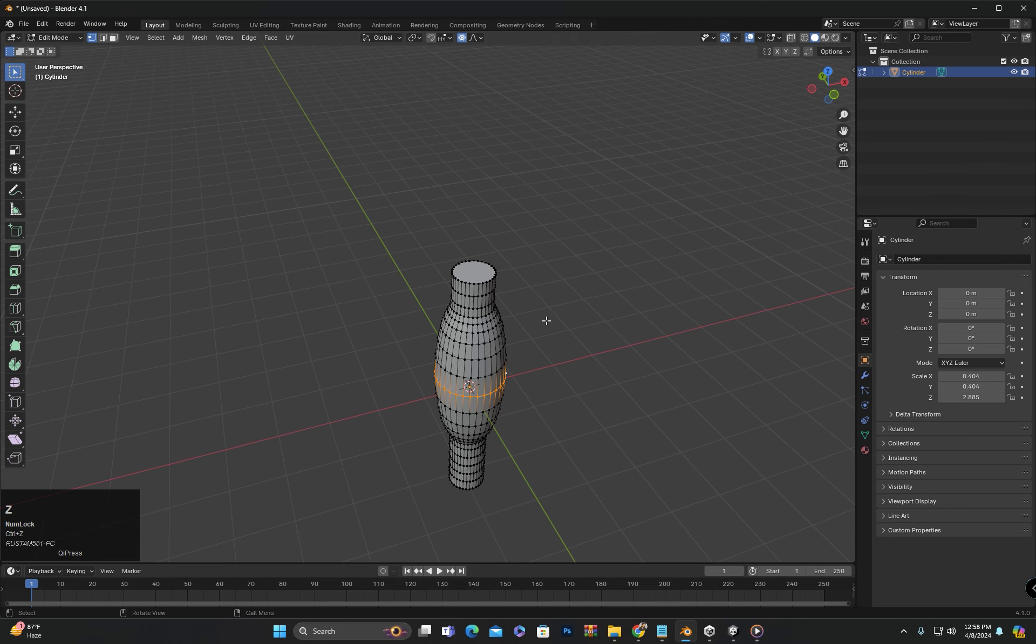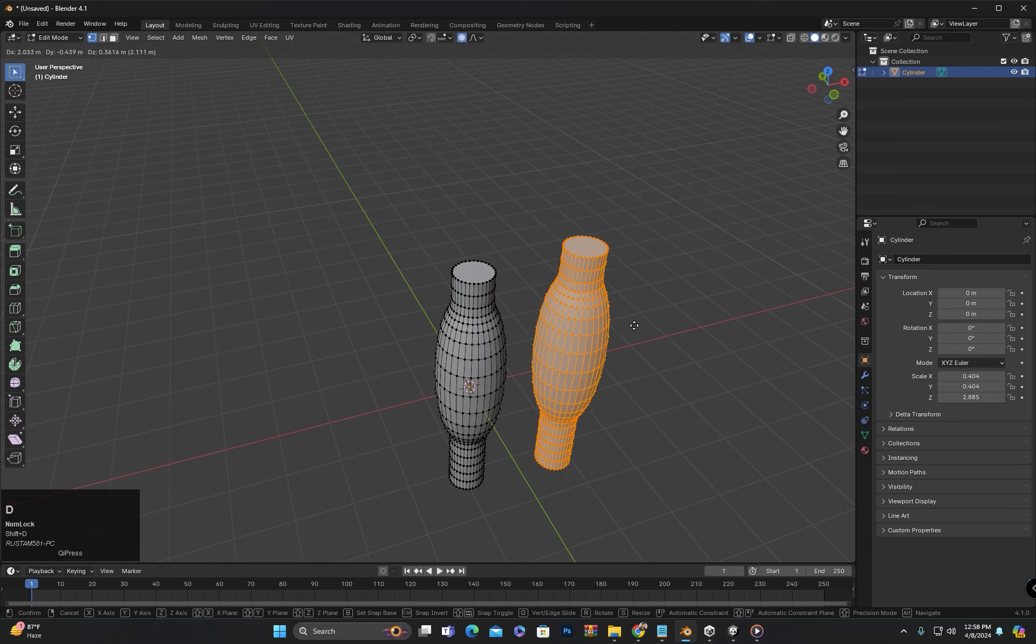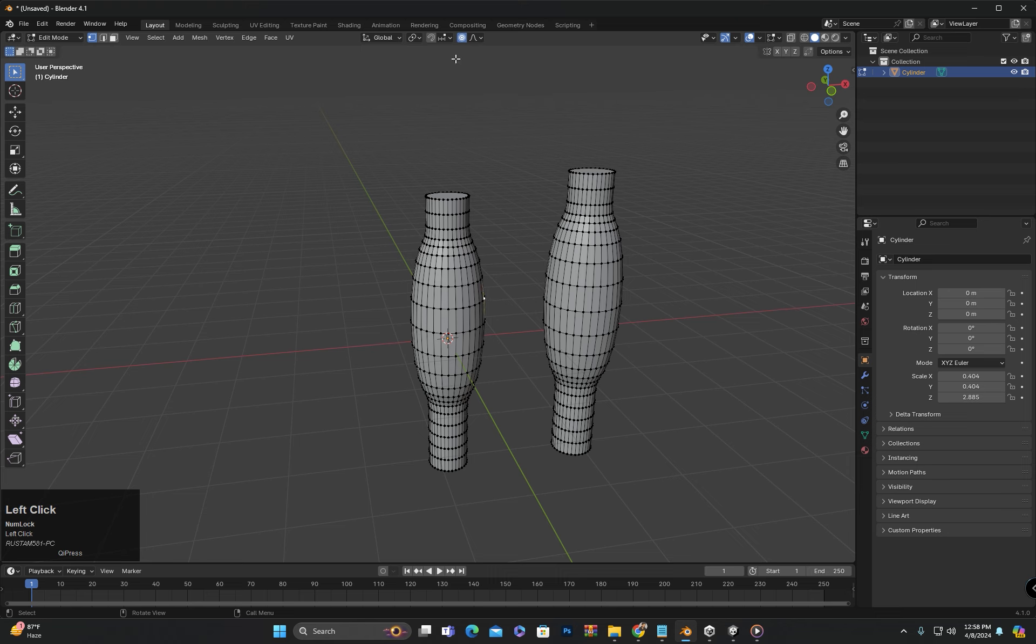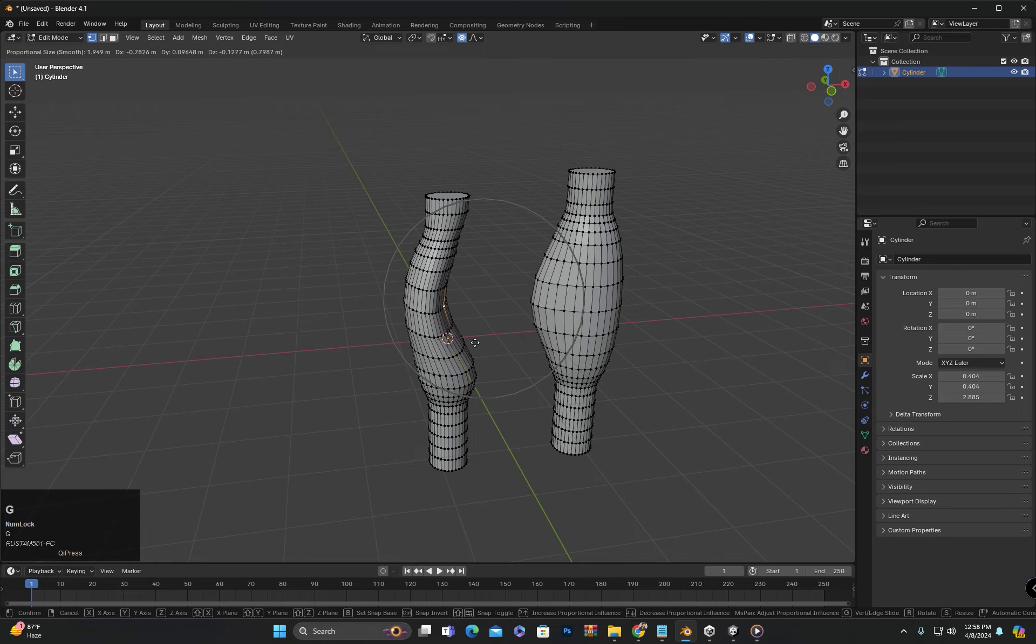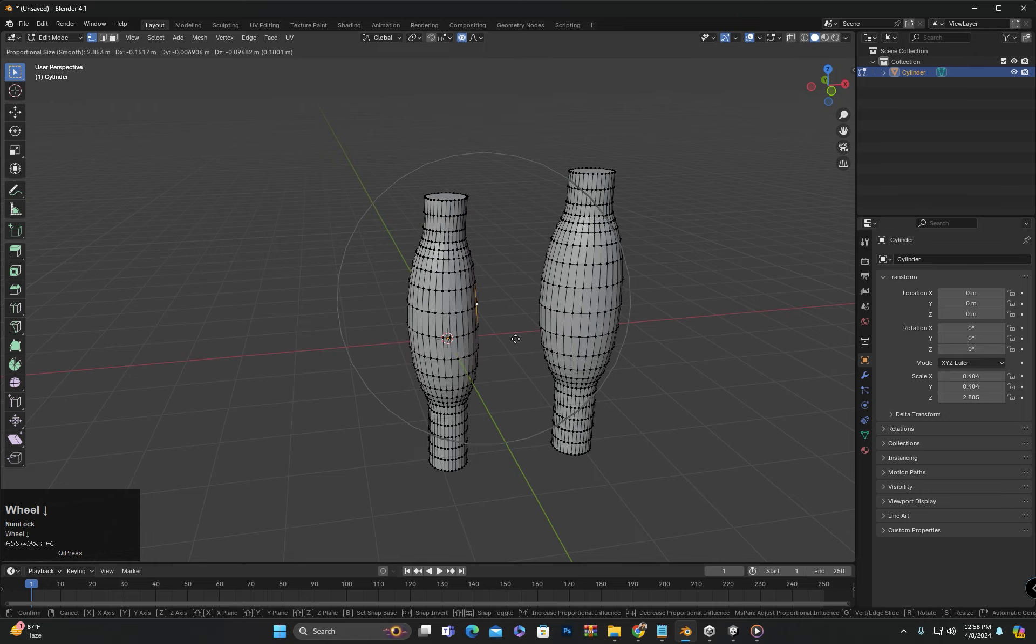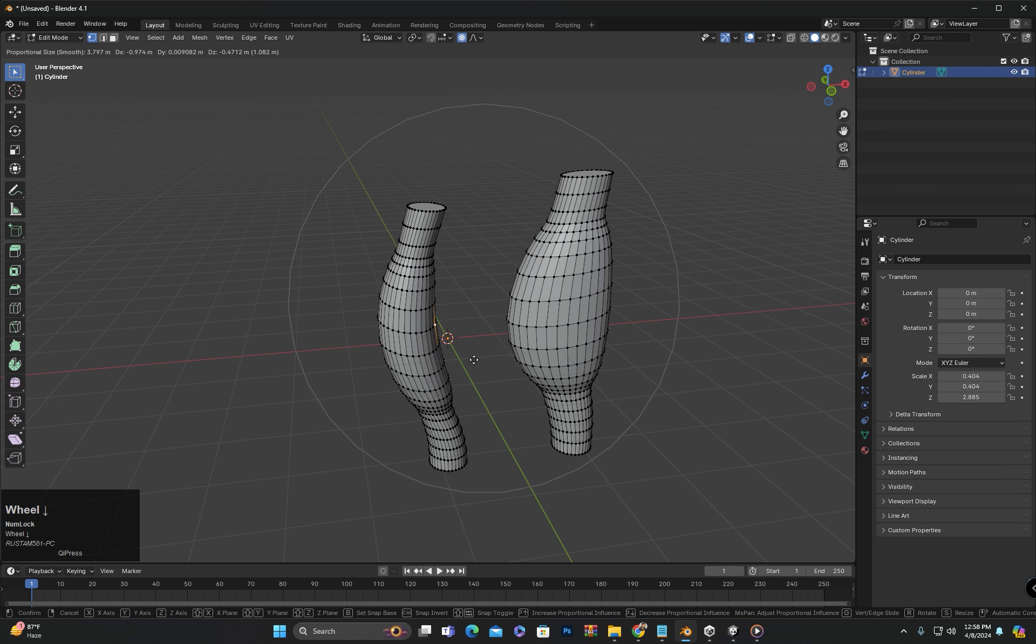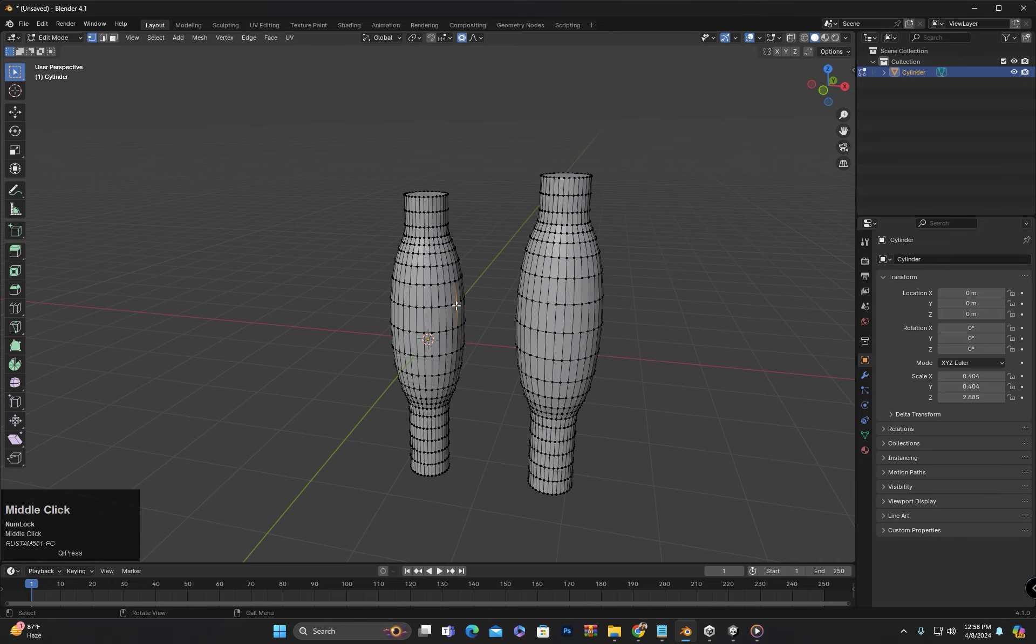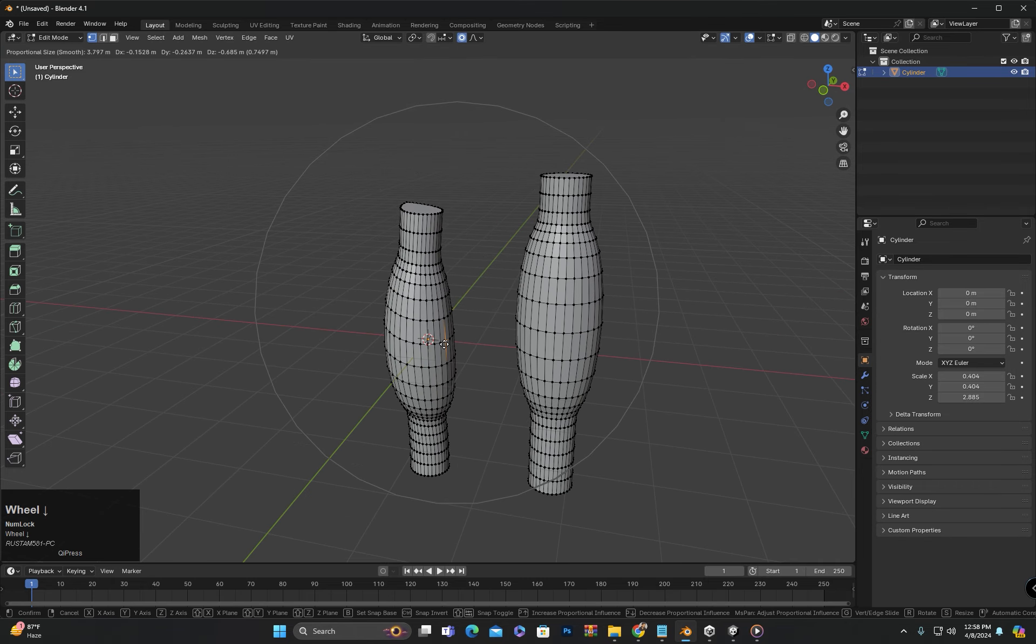Here we have an option called connected only. To explain the connected only option, if I duplicate this object and enable proportional editing, you will see both objects move when I select a vertex from one object and move it. Even though the meshes are not directly connected, they move together. However, if you check connected only, the movement will affect the attached mesh of the selected vertex and the other mesh will not be affected.